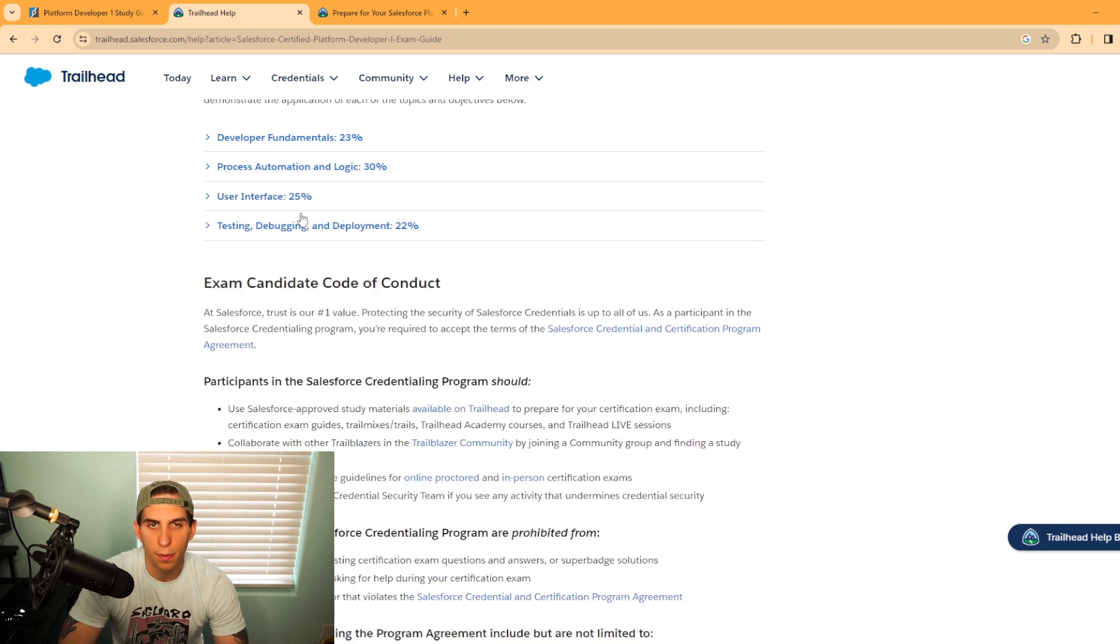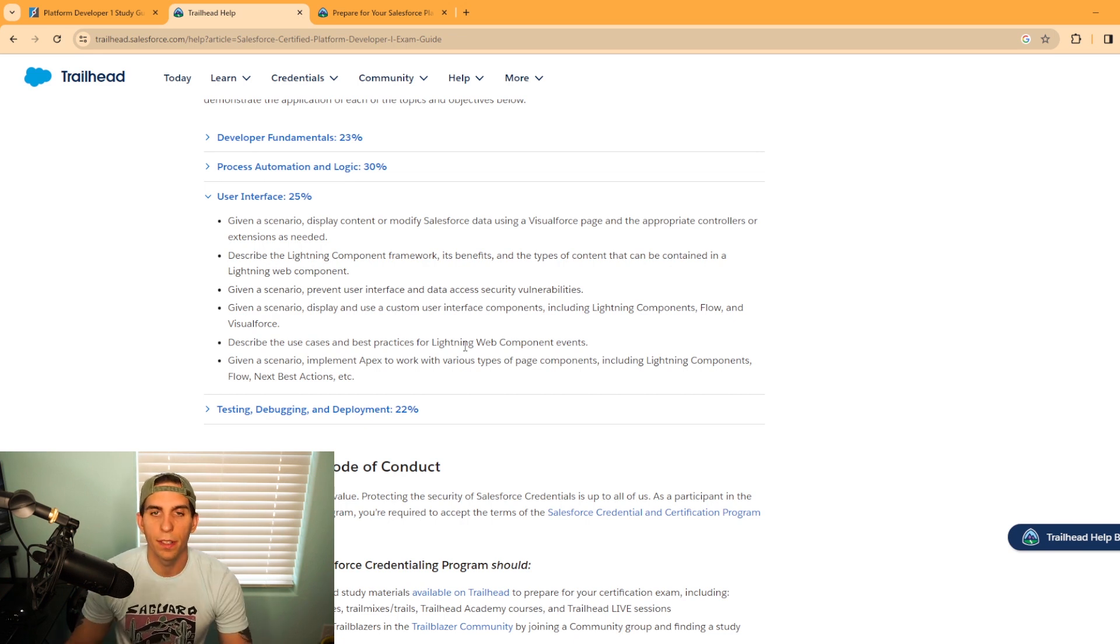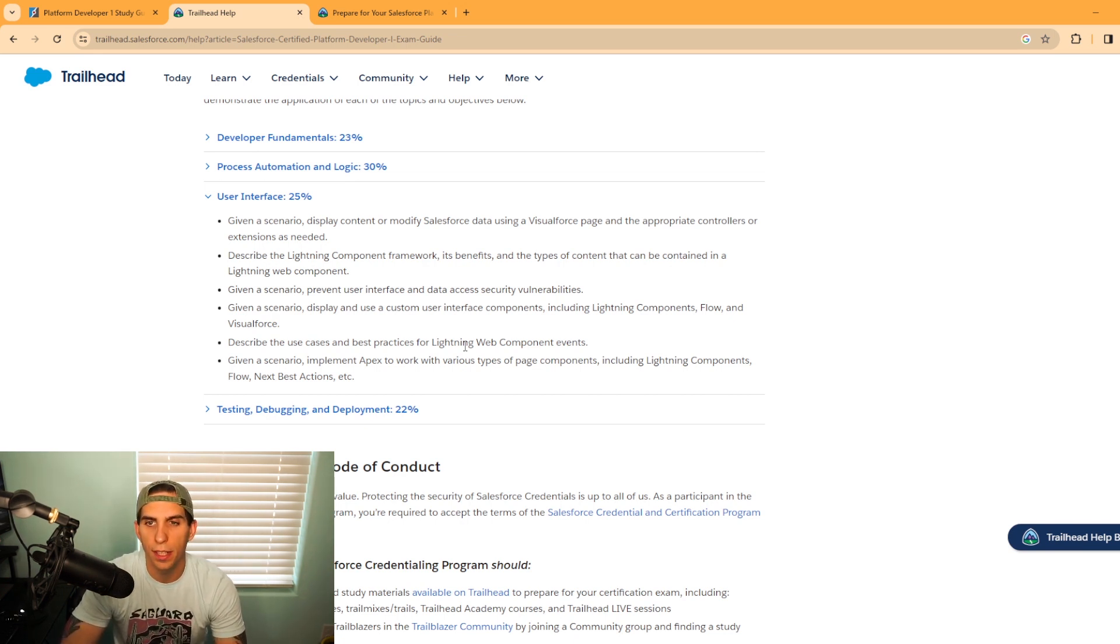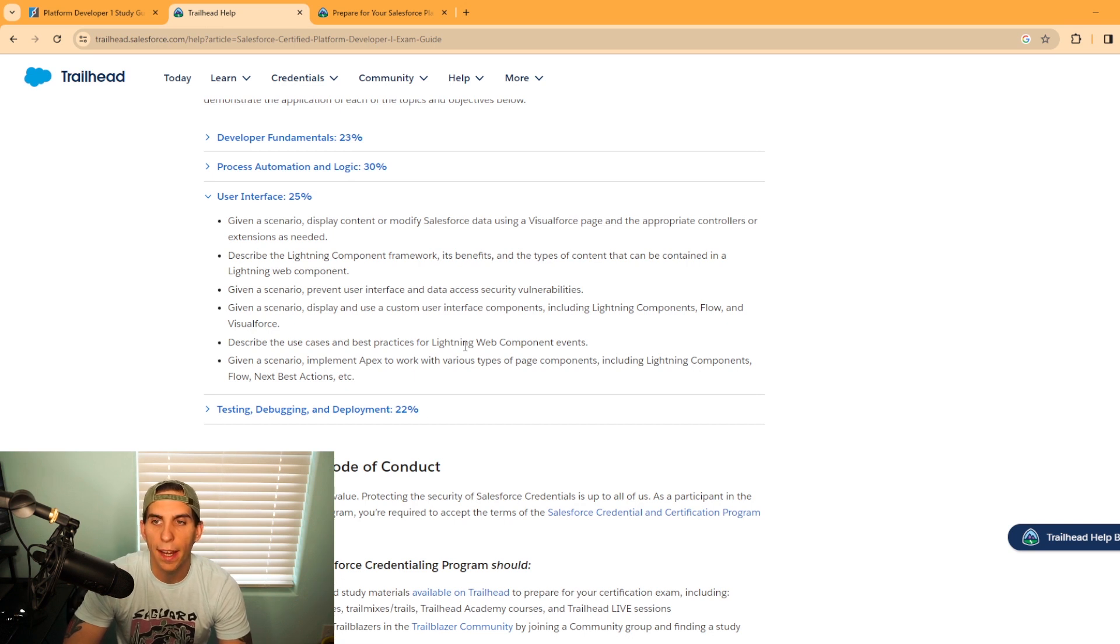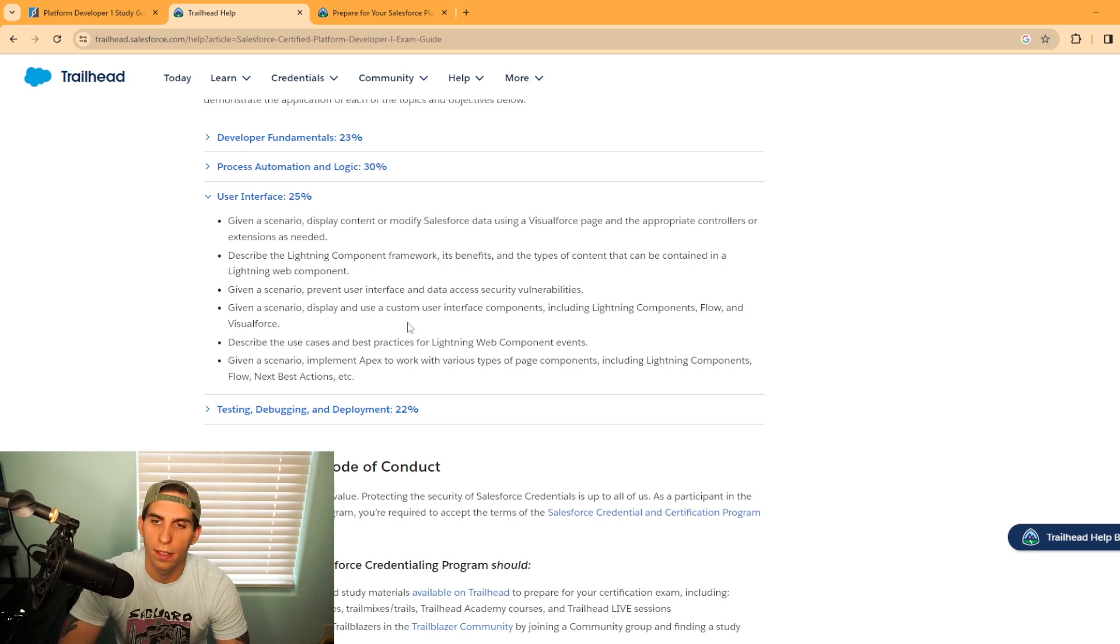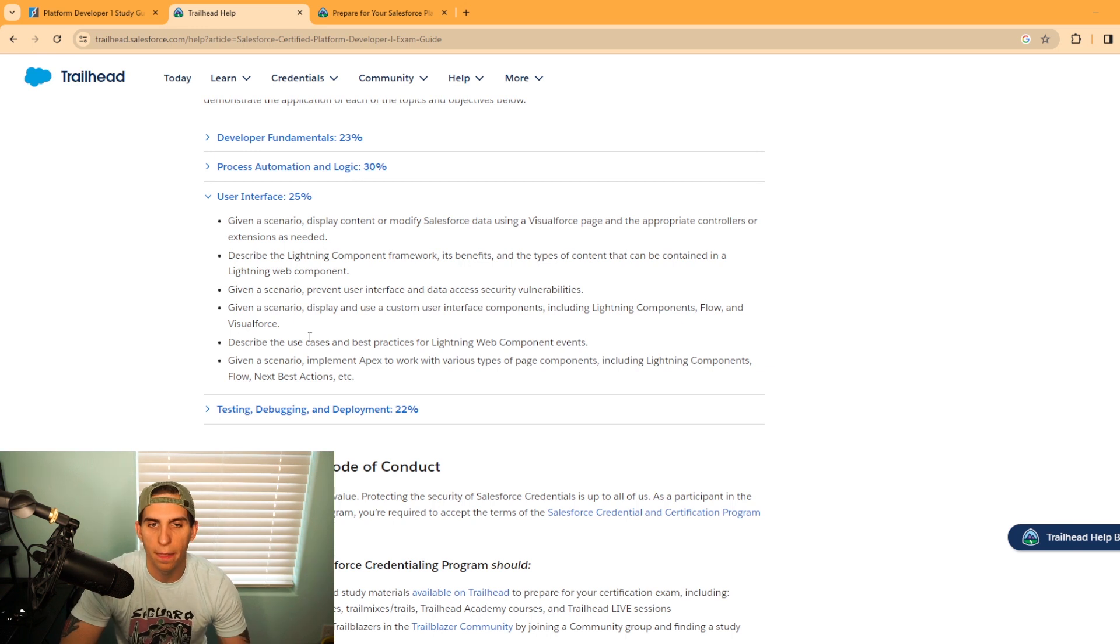The third section is user interface, which is 25% of the exam. Given a scenario, display content or modify Salesforce data using a Visualforce page and the appropriate controllers or extensions. Given a scenario, display and use custom interface components, including Lightning components, Flow, and Visualforce.